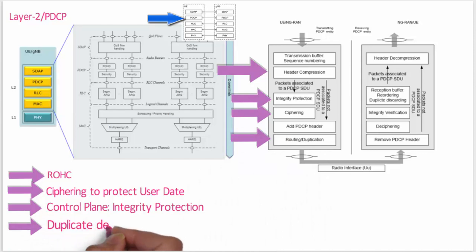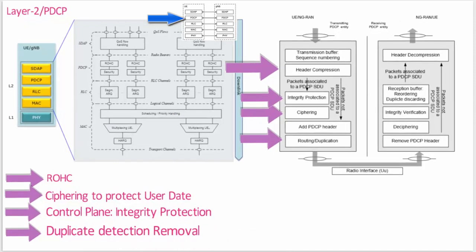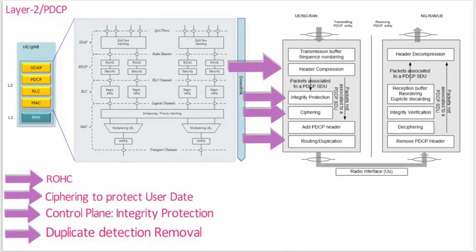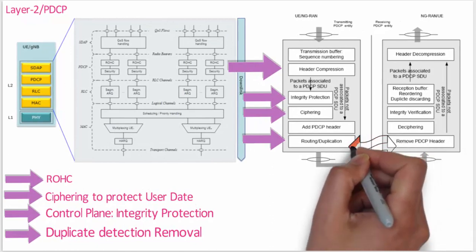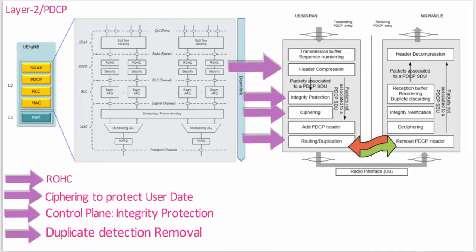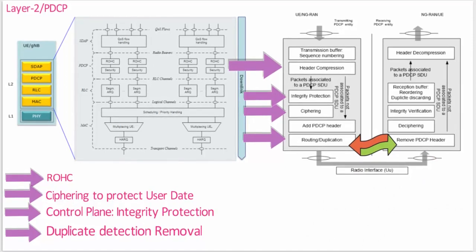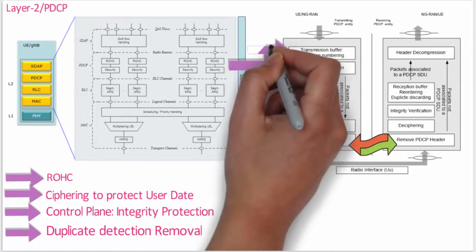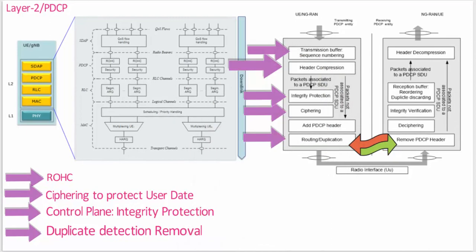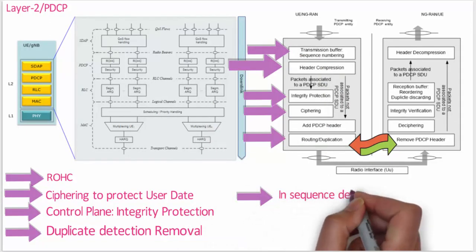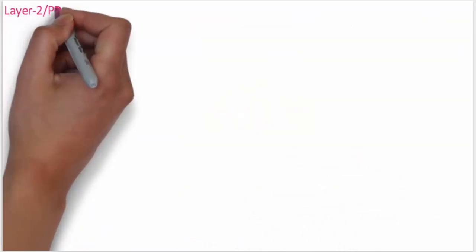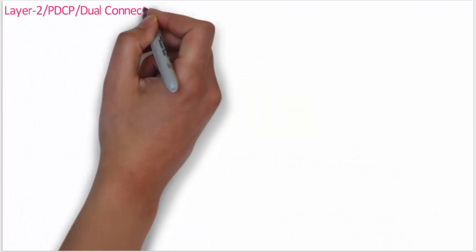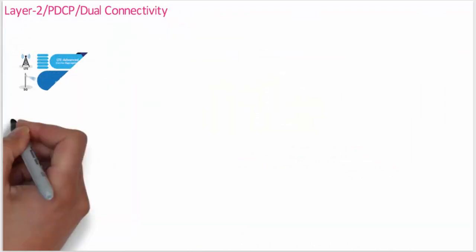PDCP is also responsible for duplicate detection and removal. In case of handover, downlink data packets will be forwarded by the PDCP from old gNodeB to new gNodeB. In this case, some PDUs may be received in duplicate. In this case, PDCP will remove the duplicated packets. PDCP can also be configured to perform reordering to ensure in-sequence delivery of SDUs.